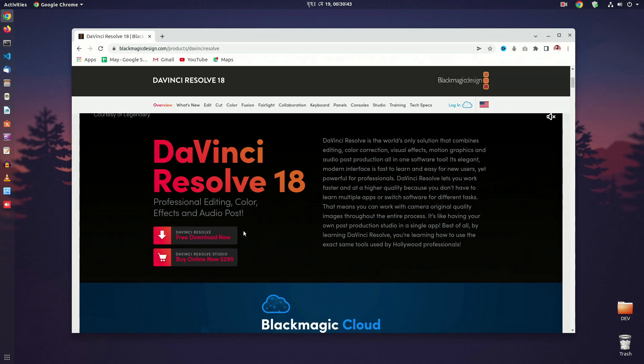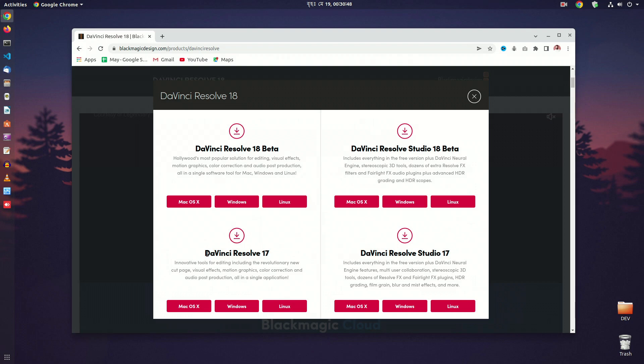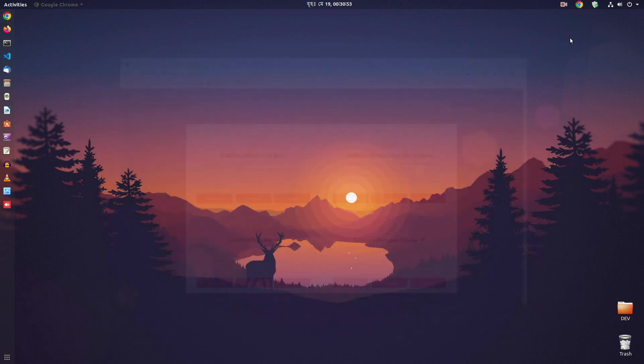Then click here on this free version to download, and from here download the Resolve 17 for Linux. I had already downloaded it, so I will not download it again.